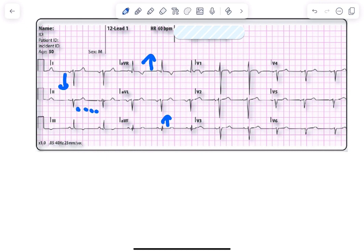Let's look at the axis. QRS is predominantly negative in lead I and positive in aVF, so it comes to right axis deviation because both are reaching each other.